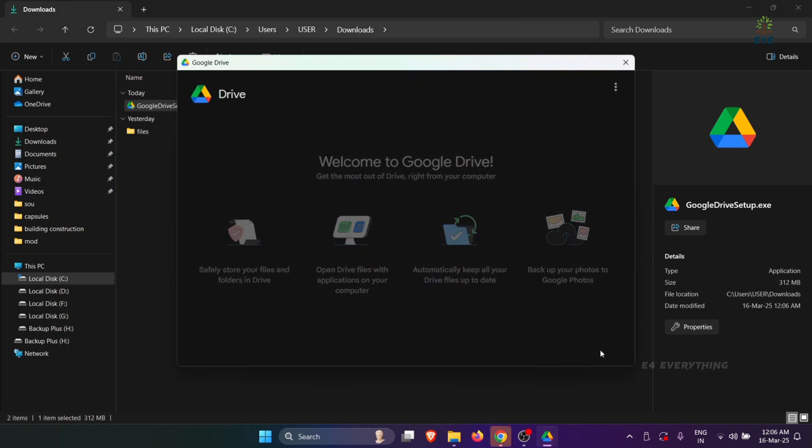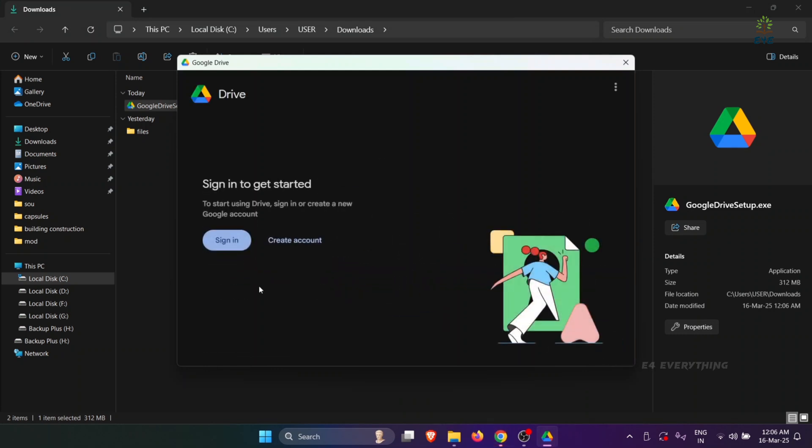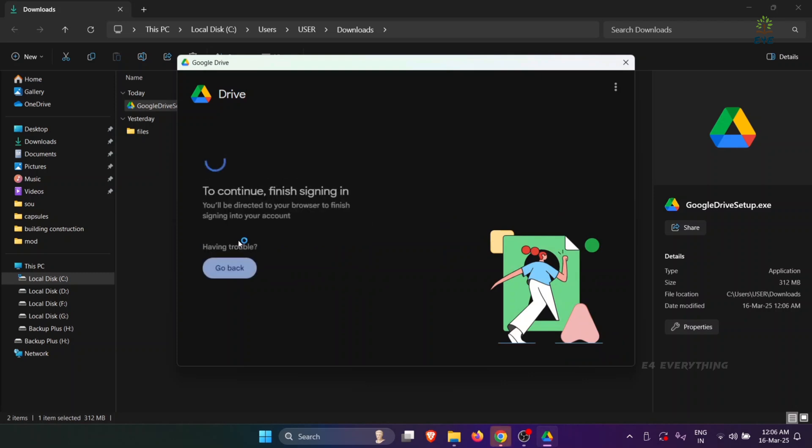Click on Get Started. Now here you need to sign in with your Google account.